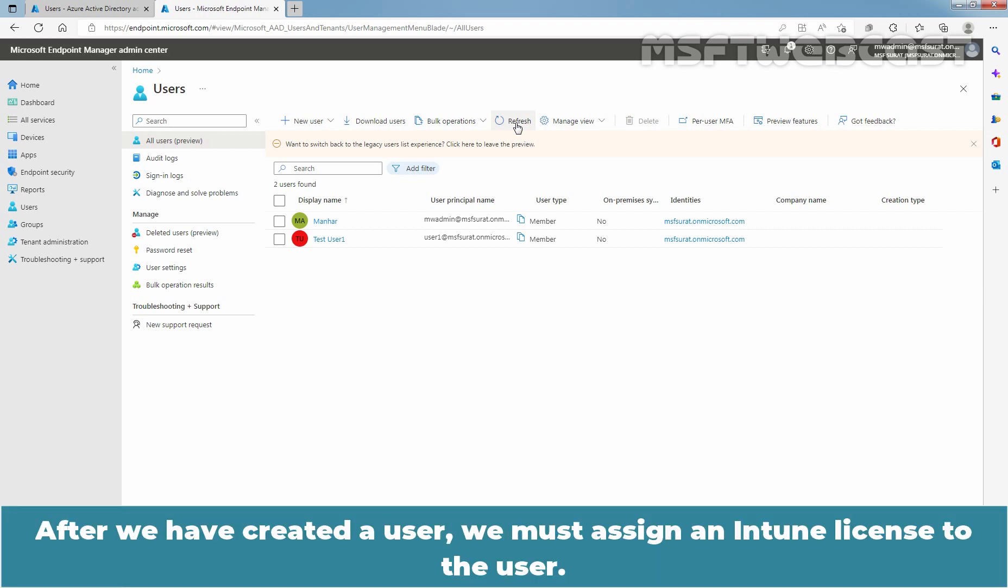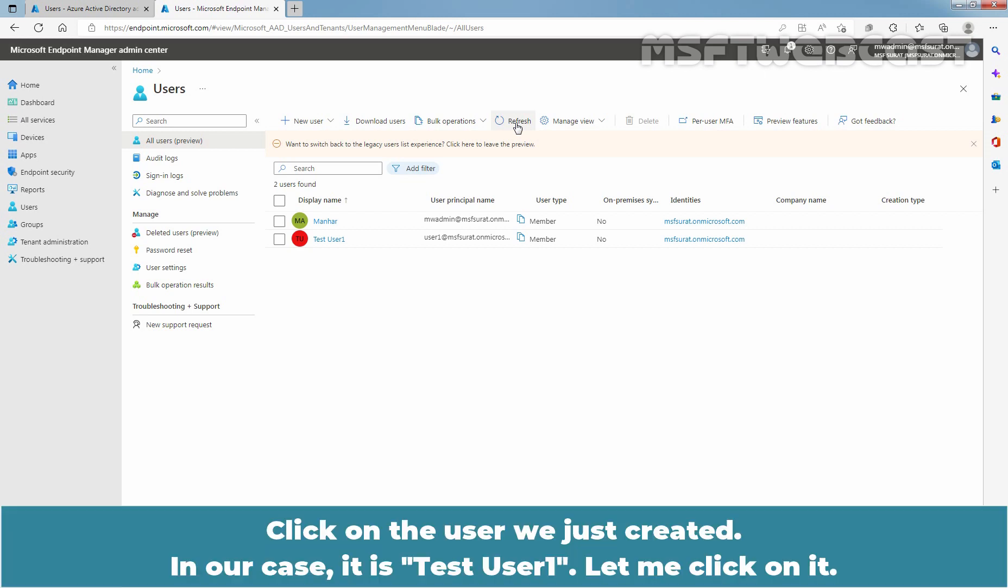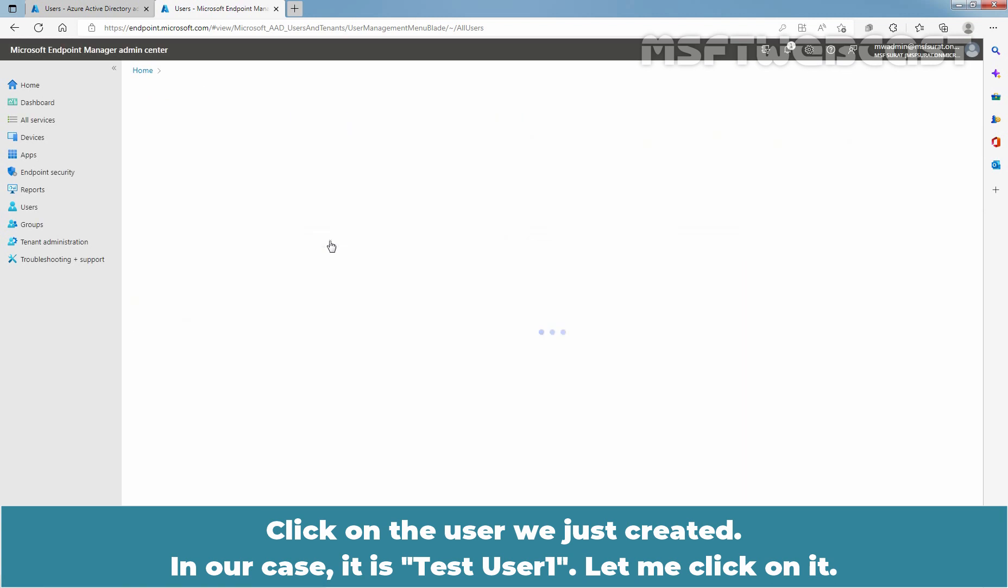After we have created a user, we must assign an Intune license to the user. If we don't assign the user a license, they'll be unable to enroll their devices into Intune. Click on the user we just created. In our case, it is test user 1. Let me click on it.